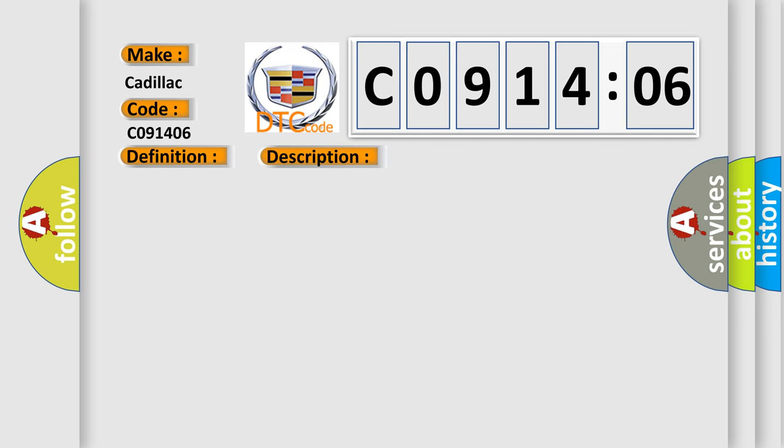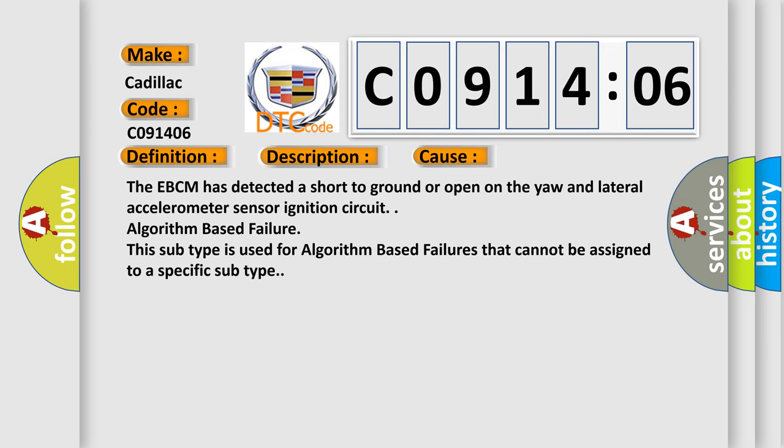This diagnostic error occurs most often in these cases. The EBCM has detected a short to ground or open on the yaw and lateral accelerometer sensor ignition circuit algorithm-based failure. This subtype is used for algorithm-based failures that cannot be assigned to a specific subtype.